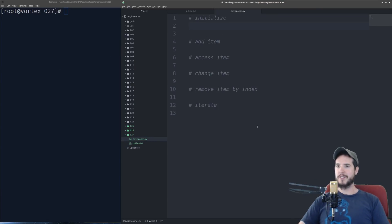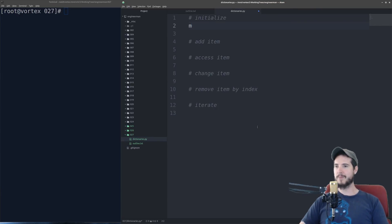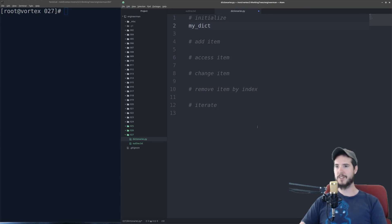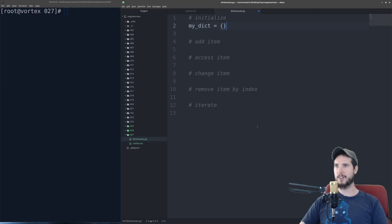Initializing a dictionary is very simple. Simply type your variable name. So I'm going to use my_dict, short for dictionary. An equal sign, and then curly braces.